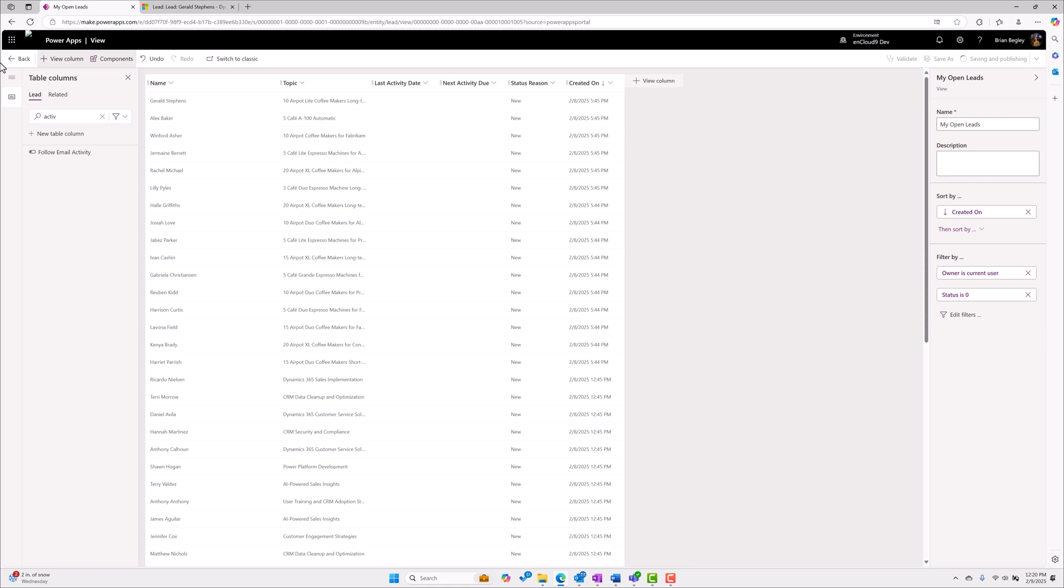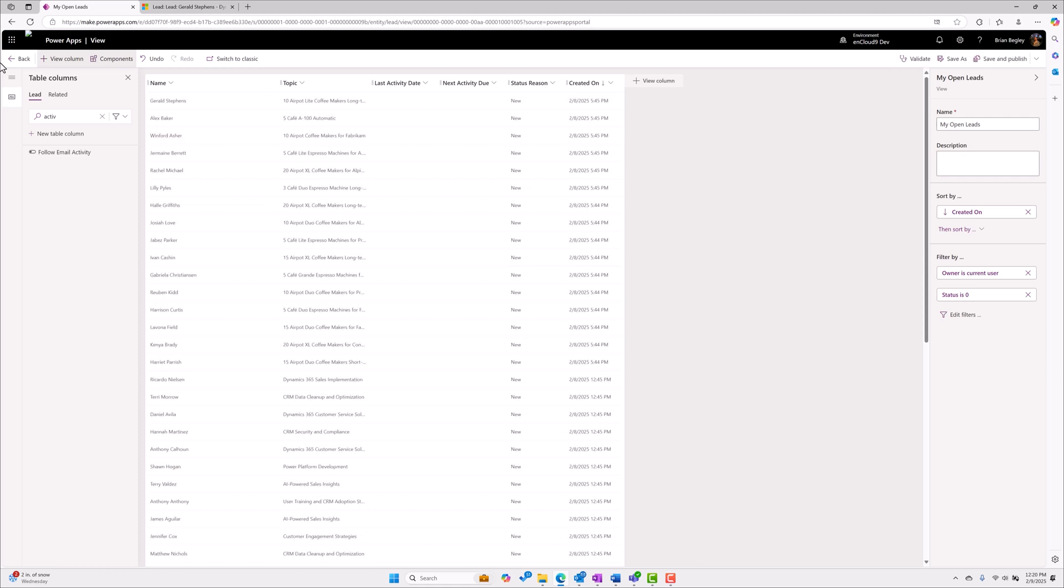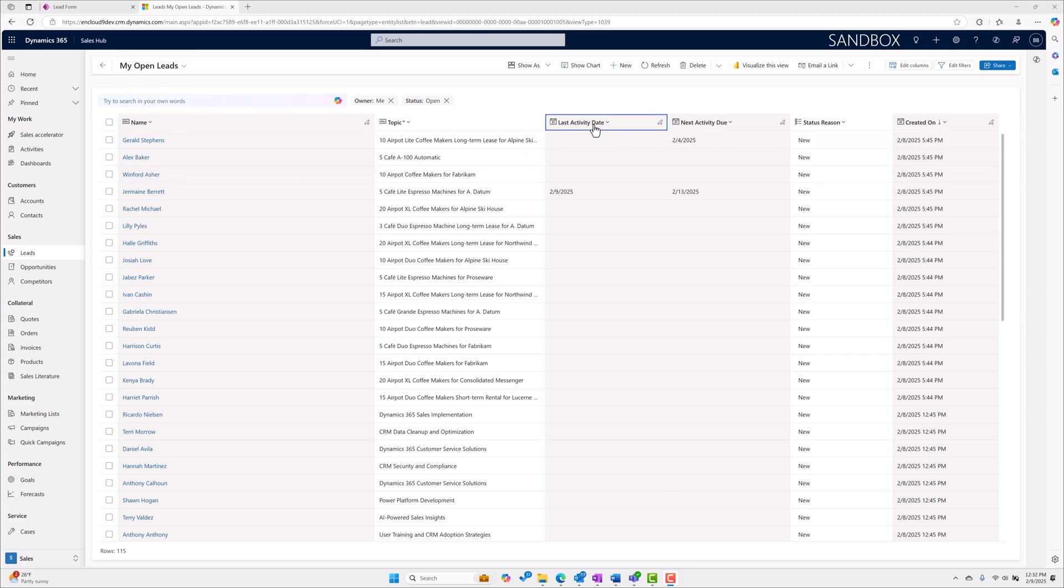You probably want to do this to other views but for today we're just showing you this. Once I've finished making all my changes I'm going to publish them and I'm going to go back to Dynamics and now look at my open leads view. I have two new fields that have been added to the view - my last activity date and my next activity due.